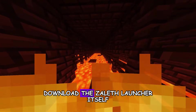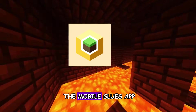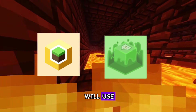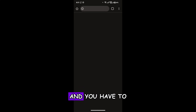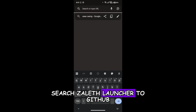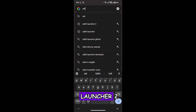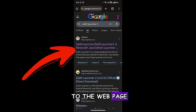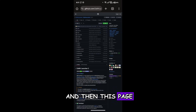First, you have to download the Zalith Launcher itself from GitHub, and also the MobileGlues app — it's kind of a renderer that we will use. To download both, go to Chrome and search for Zalith Launcher 2 GitHub. When you find it, click on the very first result, the GitHub one, and that page will open.